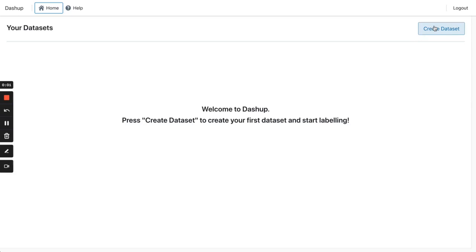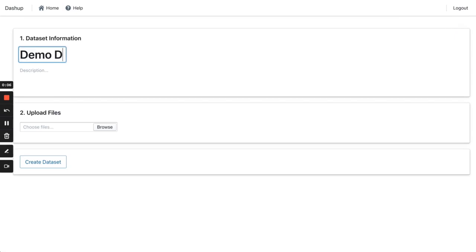Let me show you how it works. Before we start, we need to upload images and create a dataset.